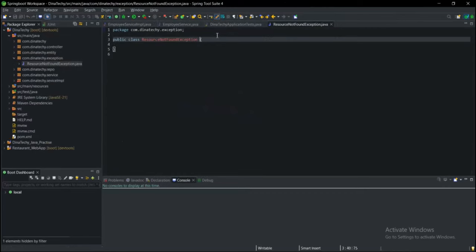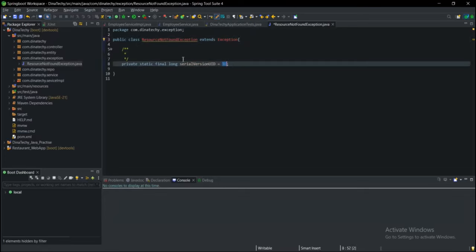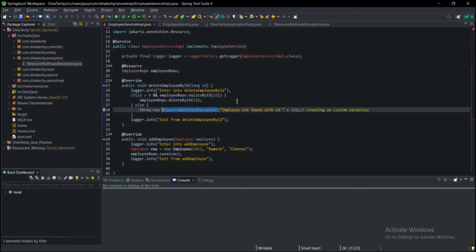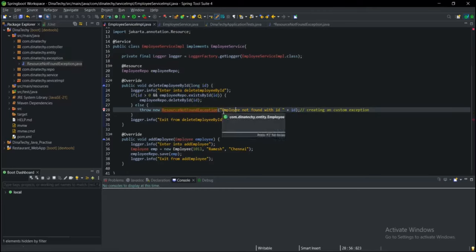We need to change the exception of this class. We need to create a serial version ID. We need to create a constructor — for this, we need to pass a message. So we need to create a parameterized constructor in this class, that is a string.